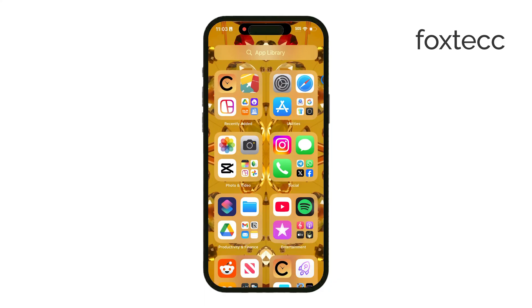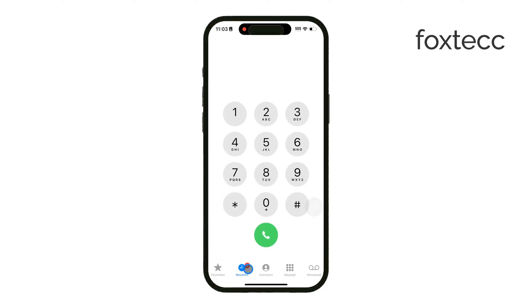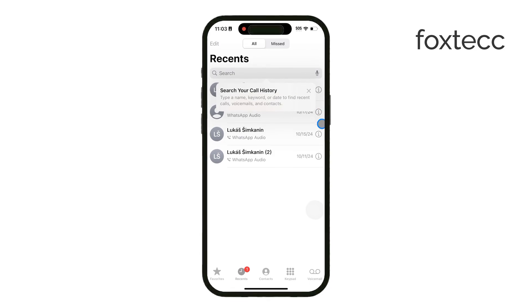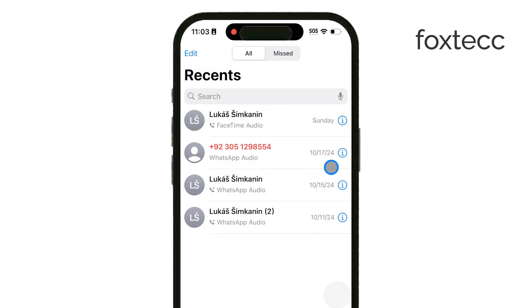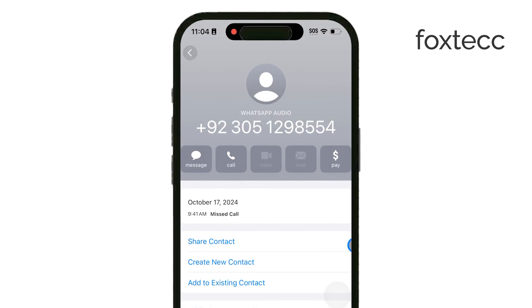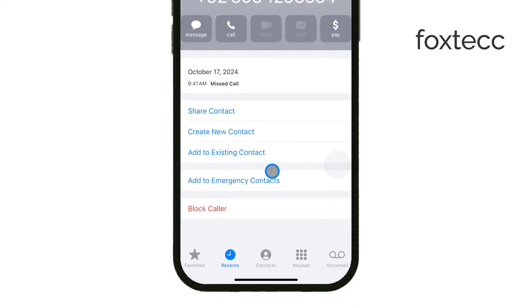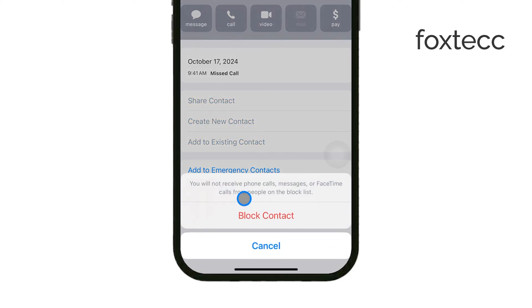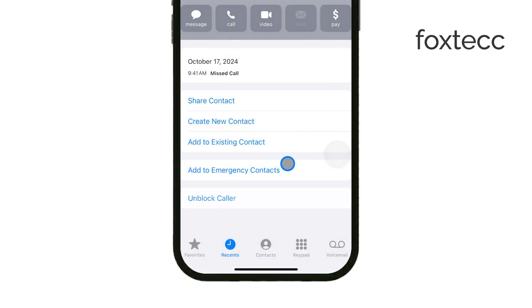First, let's talk about blocking specific numbers. Open the Phone app on your iPhone and go to the Recents tab. Here you'll see a list of recent calls, including any unknown numbers. If there's a particular unknown number that's been bothering you, find it in the list and tap the Info icon next to it. This will take you to more options for that caller. Scroll down and select Block This Caller, then confirm by tapping Block Contact. This prevents that specific number from being able to call you again.